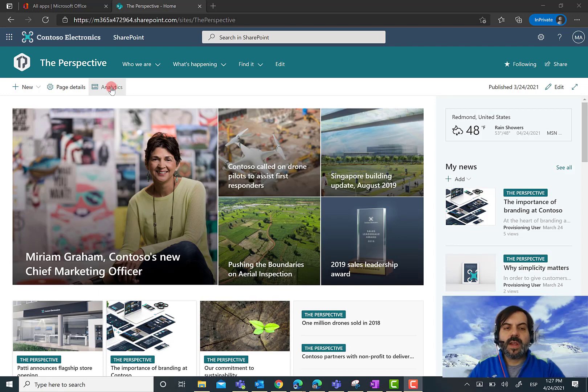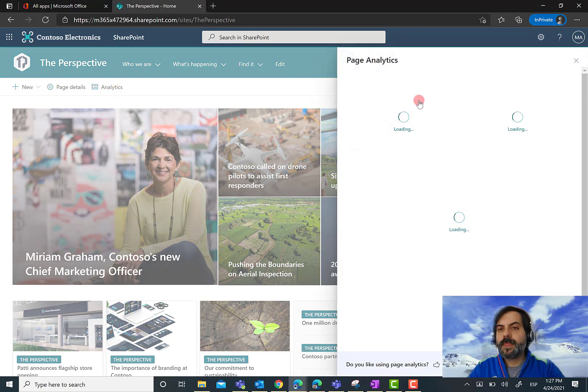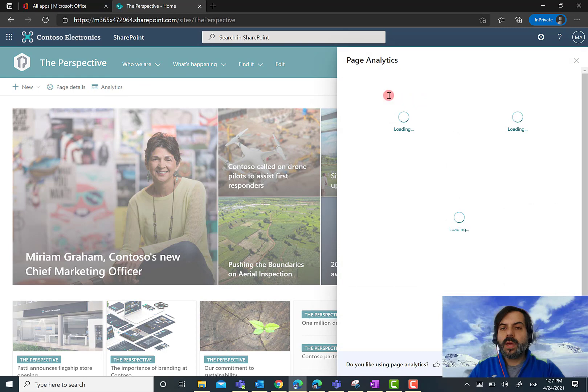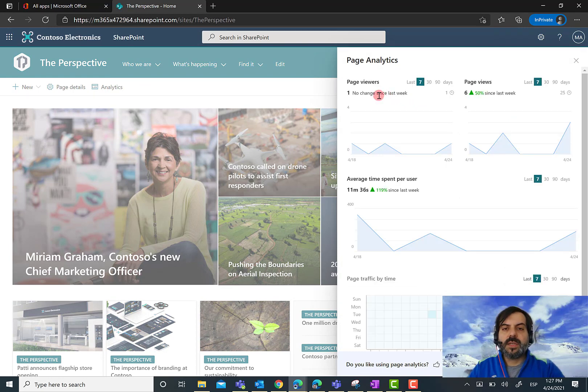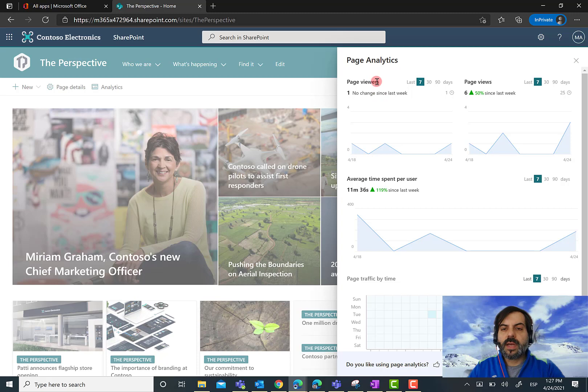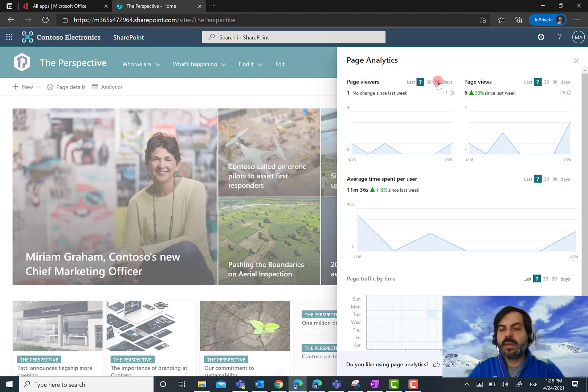If I click on Analytics, I get a general view of the analytics for this page. I can see page viewers for this particular page for the last 7, 30, or 90 days.